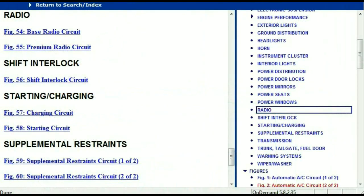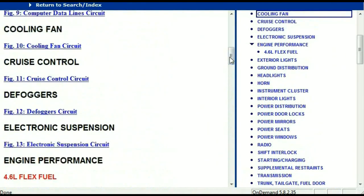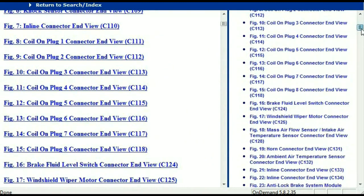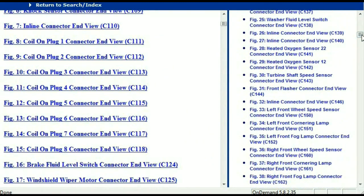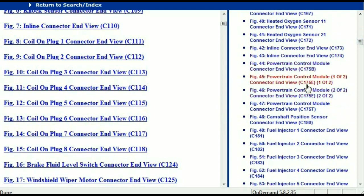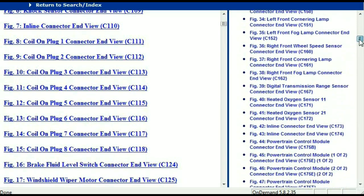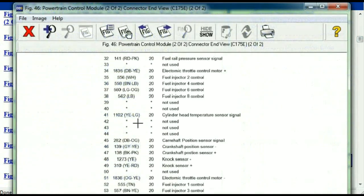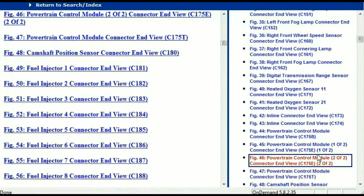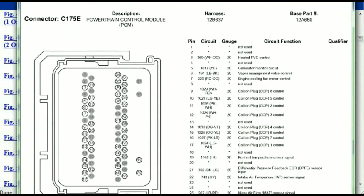Let me take you to the different wiring harnesses and different wiring connectors which are within this vehicle. Here we've got a listing of all the different wiring connectors, the different wiring harnesses, and the end views. I'm going to select the powertrain control module. This is what your powertrain connectors are going to look like.